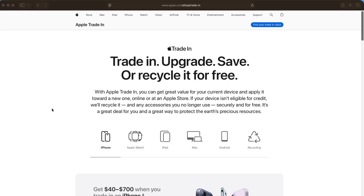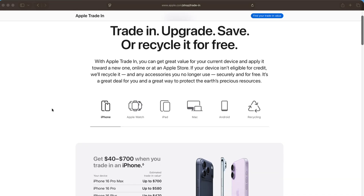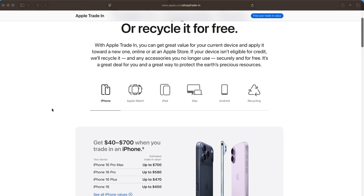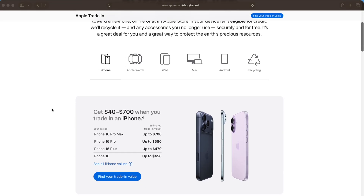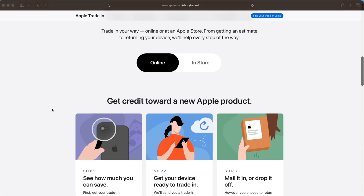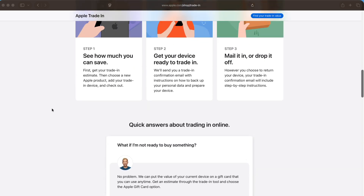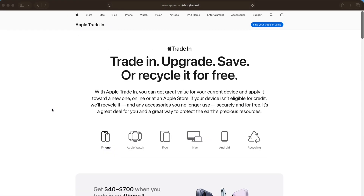To check the trade-in value through Apple's website, follow these steps. First, open any web browser and go to apple.com/shop/trade-in. You can find the link to this website in the description of this video. This is Apple's official trade-in program page.